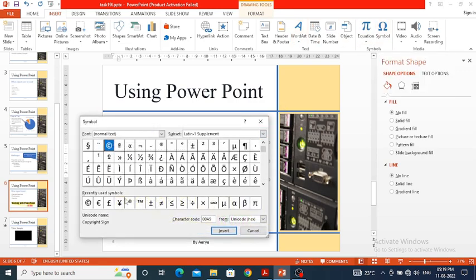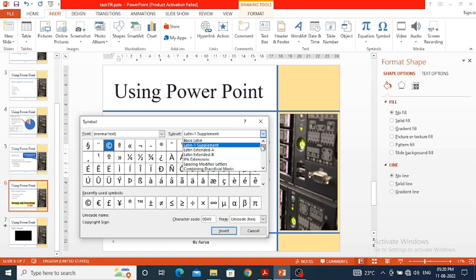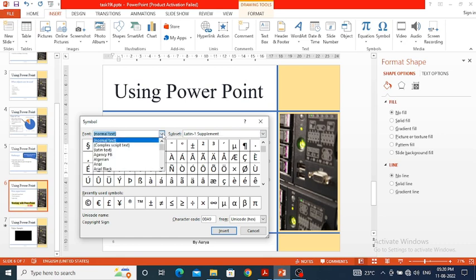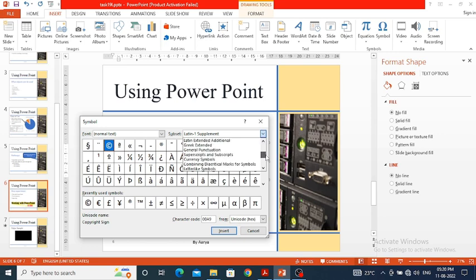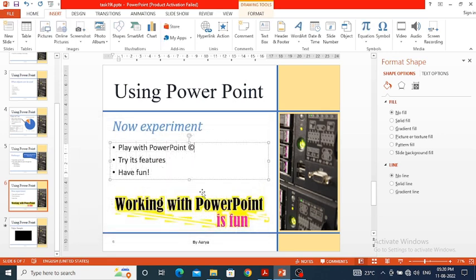I need to select the copyright symbol. The recently used symbols are shown, but if the copyright symbol isn't visible there, you can find it by browsing through the subsets. I select the copyright symbol, click Insert, then Close. The copyright symbol is now inserted, and then I type 'Microsoft'.